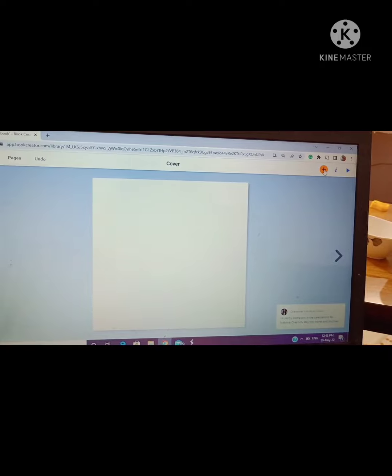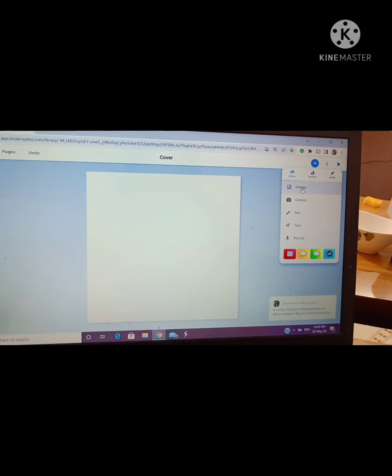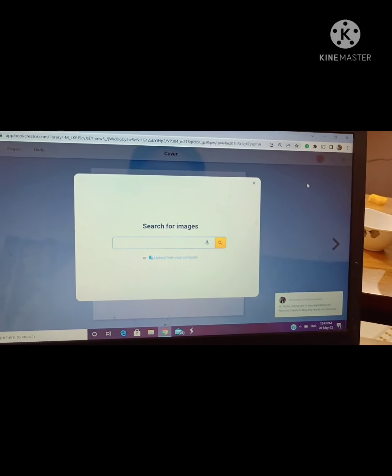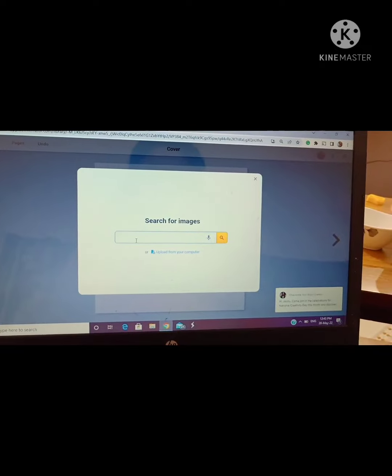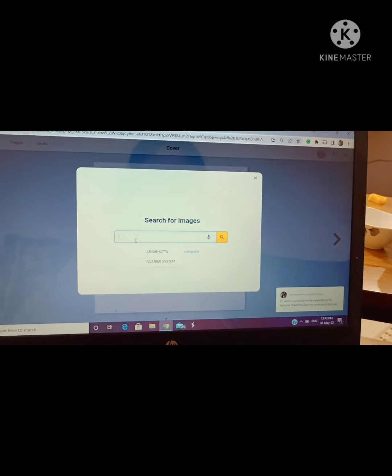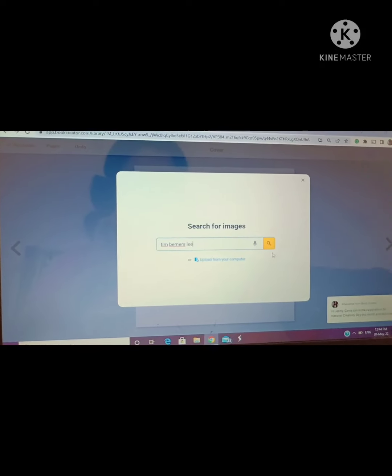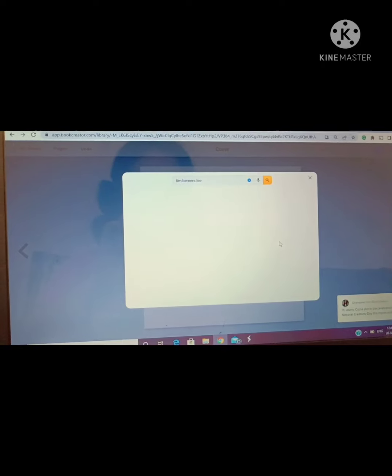Now see in the right most side you will see a plus sign. From the plus sign various options are there. I am clicking on search to insert any image. I am writing Tim Berners-Lee and clicking on search.